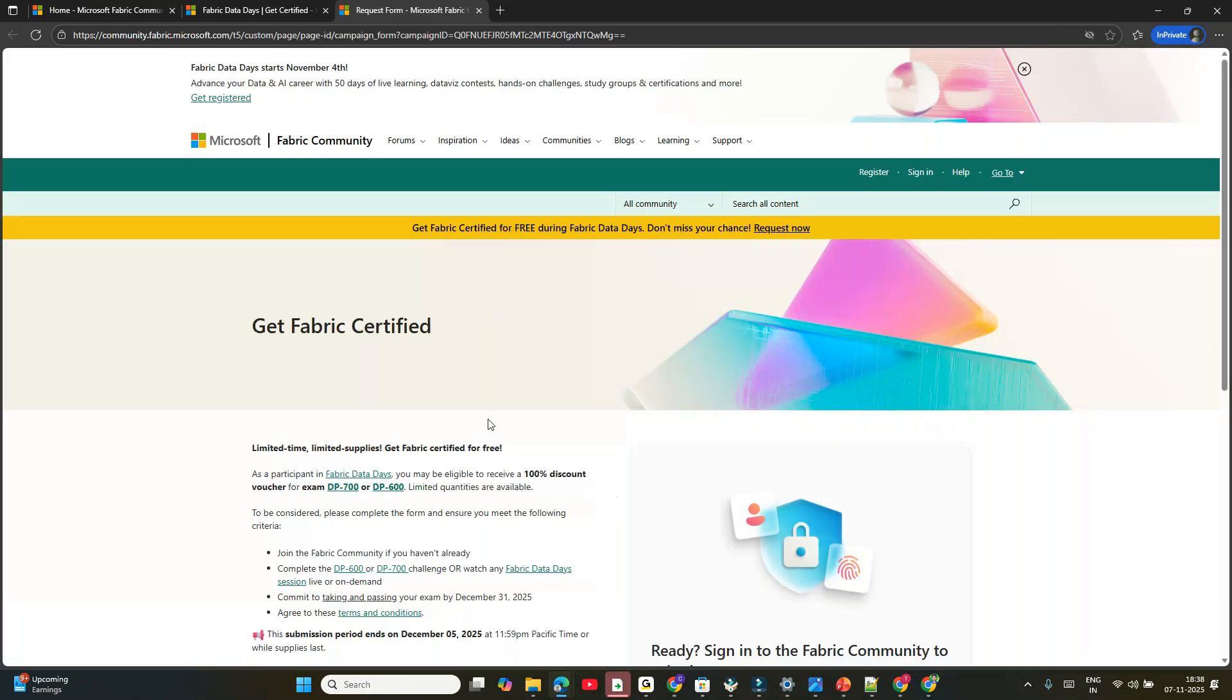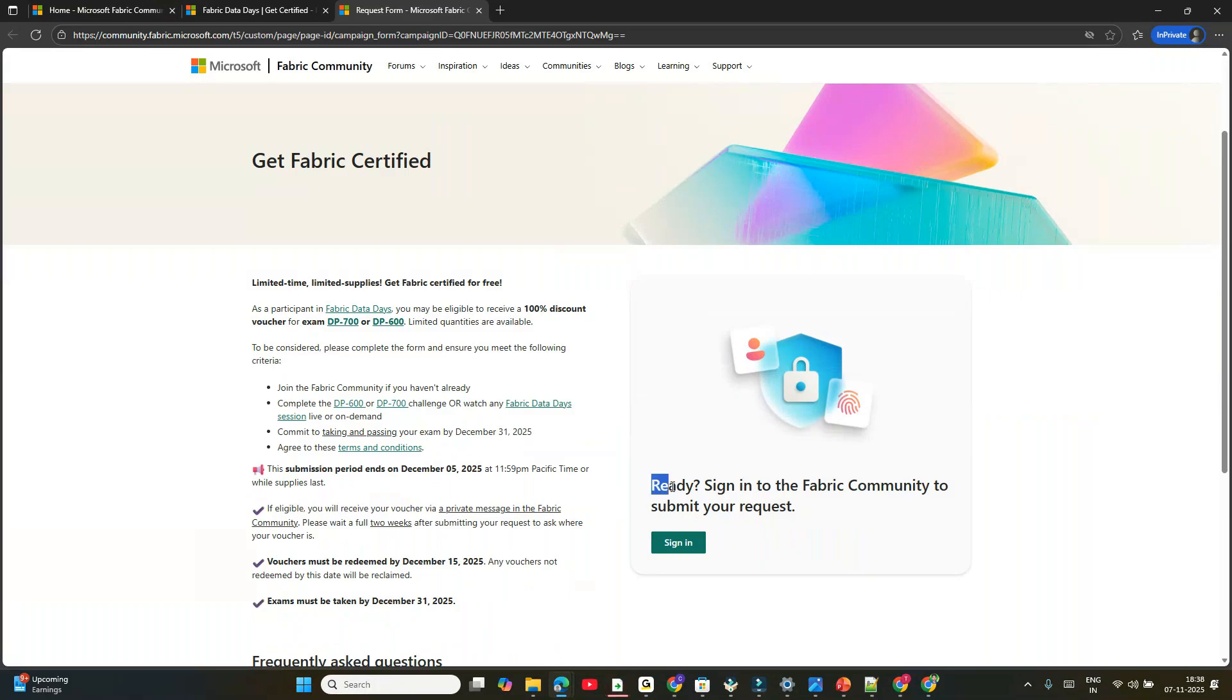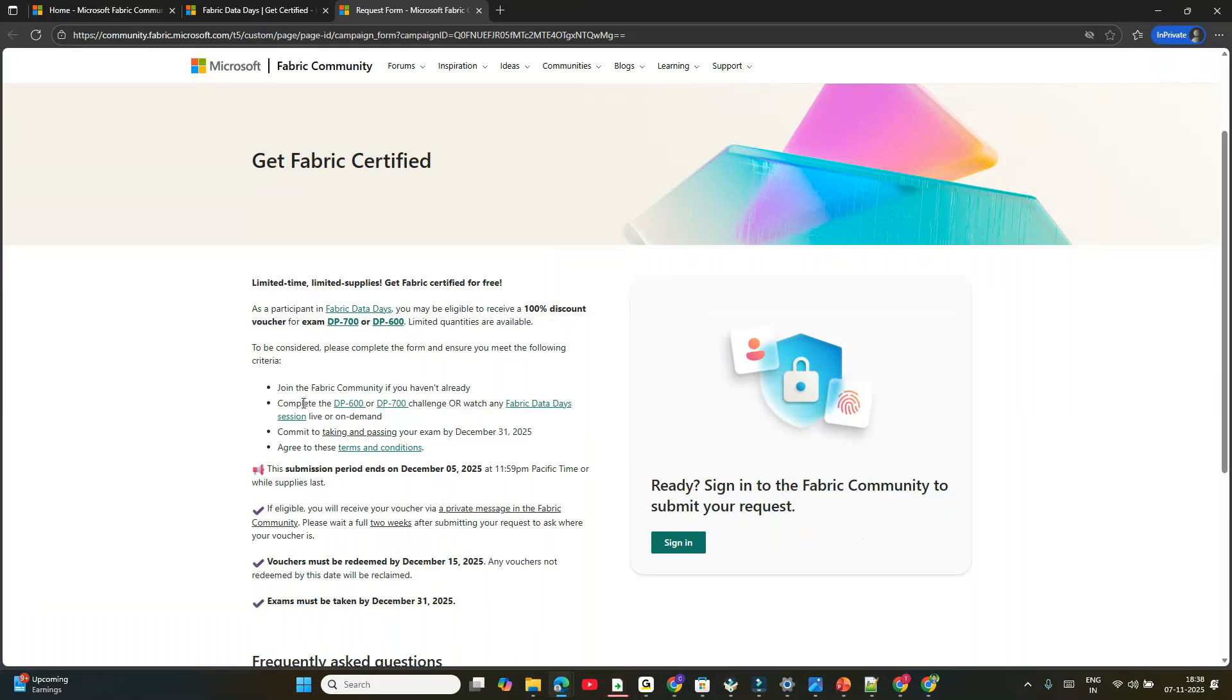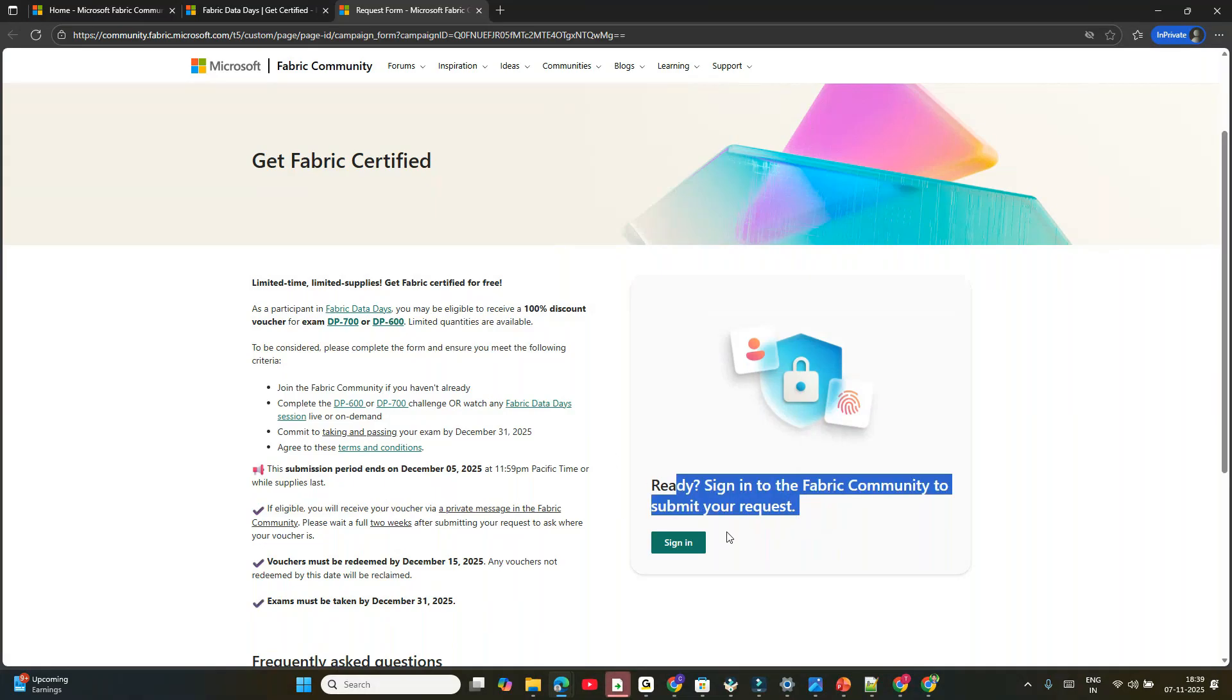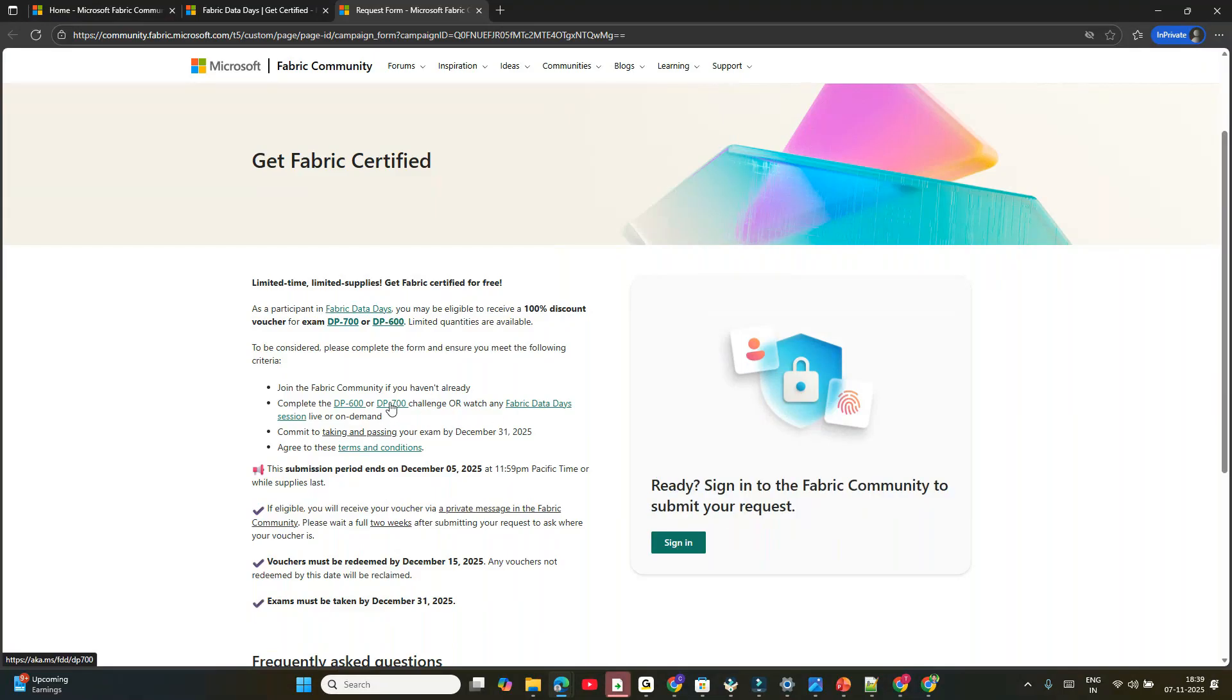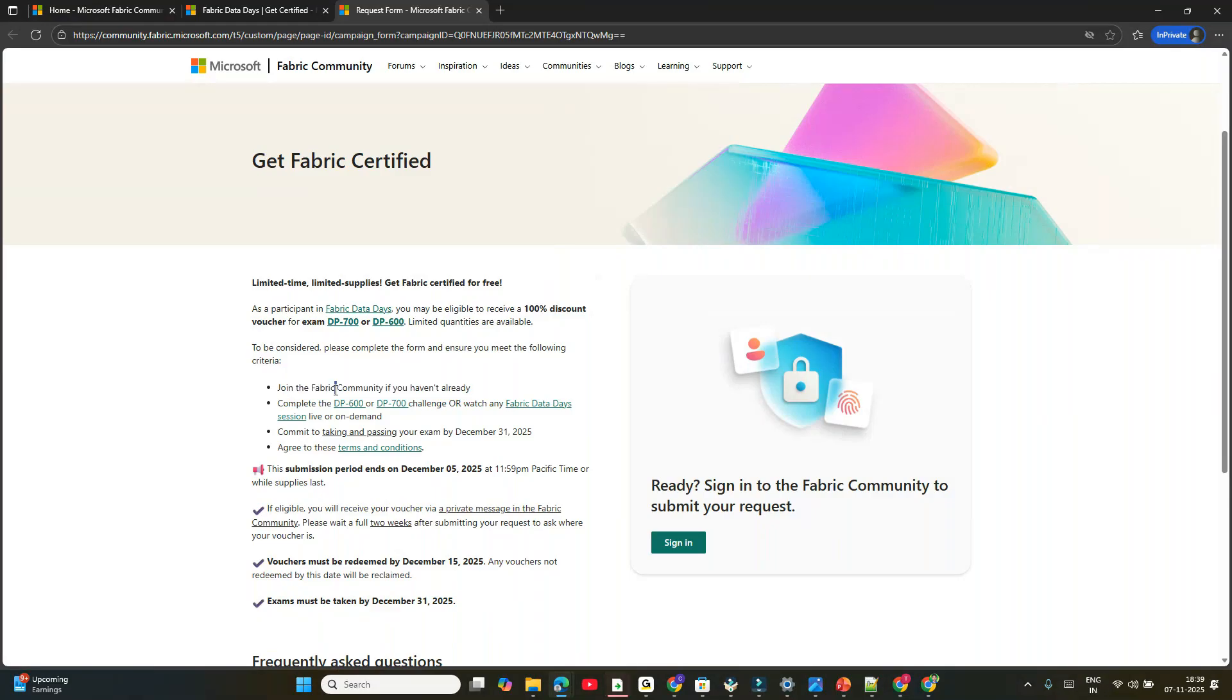Once you're here, you need to sign in to the Fabric Community and submit your request. Join the Fabric Community if you haven't already. The first step is joining the Fabric Community. The second step is completing the DP-700 challenge if you want DP-700, or the DP-600 challenge if you want DP-600. Whatever you want, you have to attempt that challenge. I'll explain with DP-700.